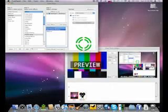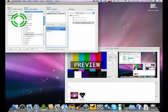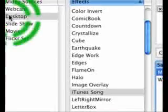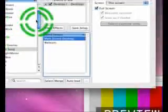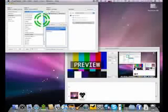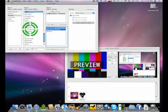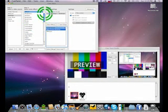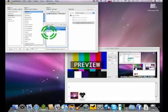Here we go. So I can do things like webcam, desktop, slideshow, movie, or even a Flickr set. I can also add different effects, and once you put all those there I can save the setup.